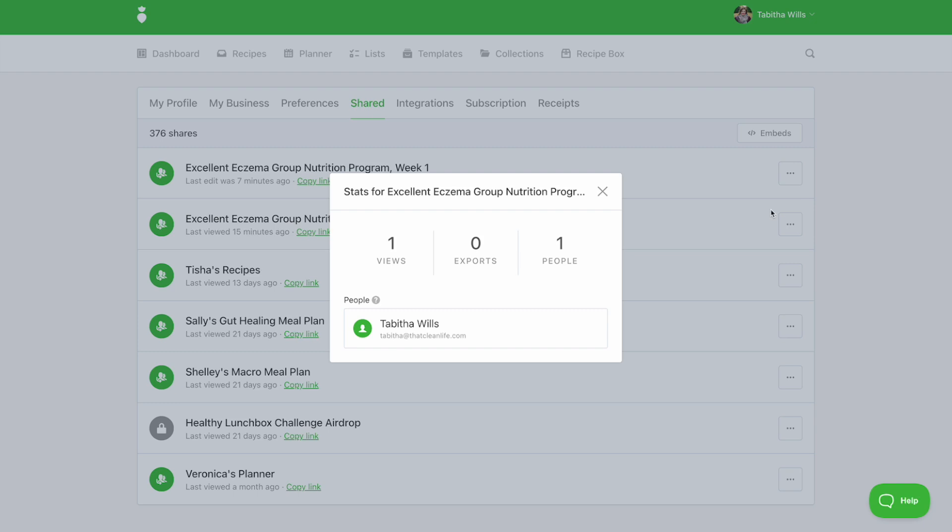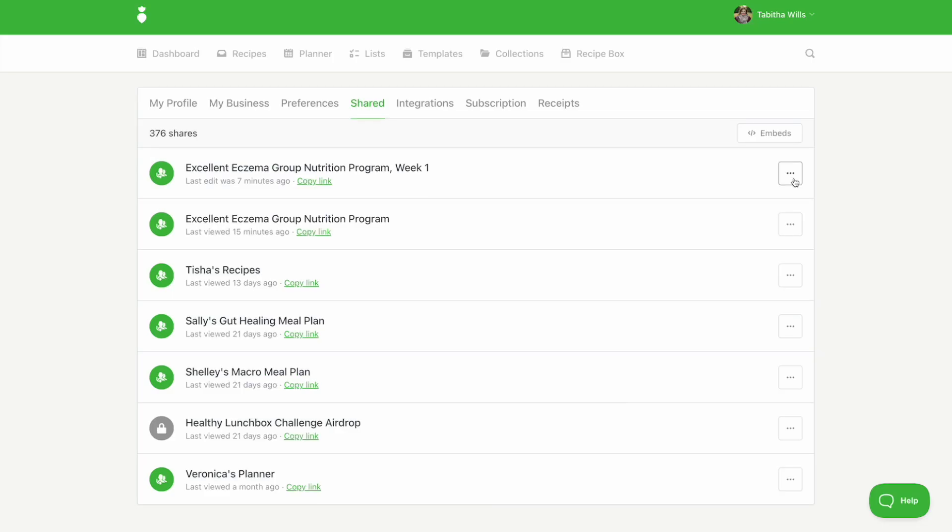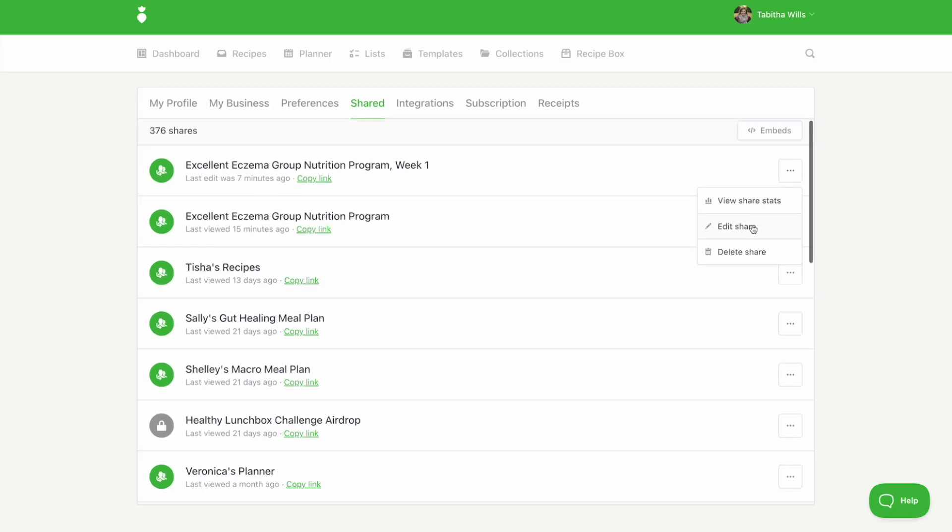Please note, user identification needs to be enabled to see the names of everyone who has viewed the link. This is also where you can turn off sharing for each resource or delete the link entirely.